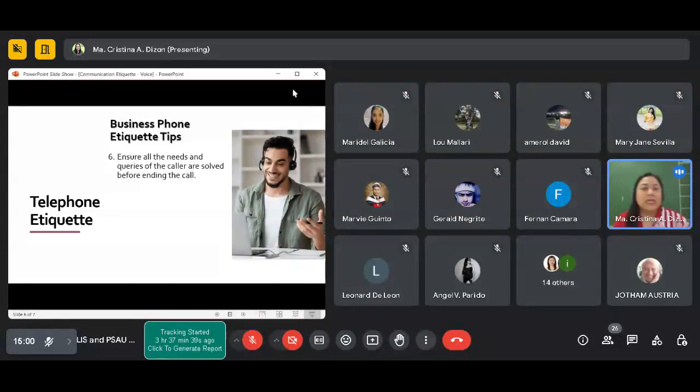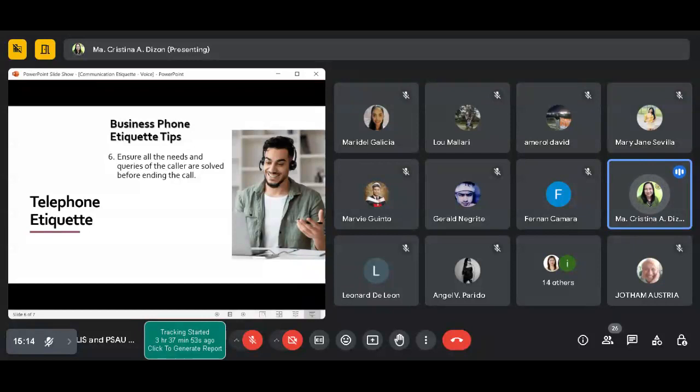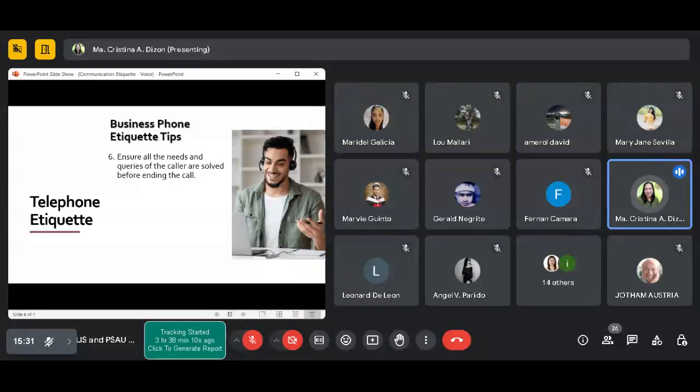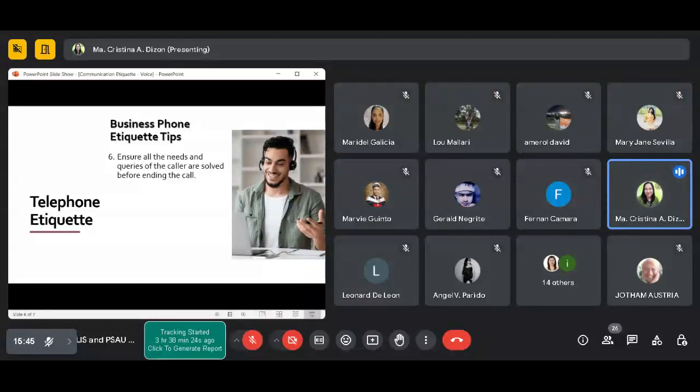Ensure that all the needs and queries of the caller are solved before ending the call. You affirm and ask if there's anything else needed. The best thing you can do is to sum up the call: 'So as I understand, the package was delivered, however there was a missing item. What I'll be doing for you is I will be tracking where the other items are and we'll call back to you.' After that you can ask, 'Is there anything else I can help you with in this situation?' At least na-resolve na and you can ask if they need any other help.